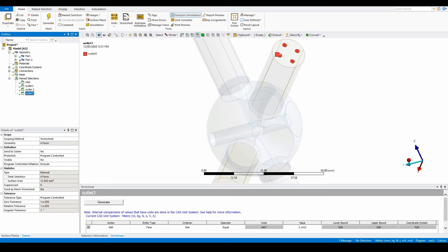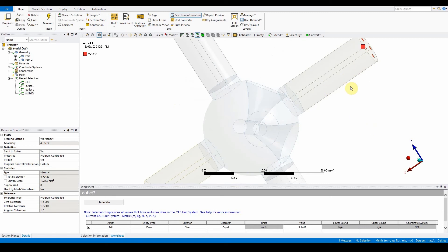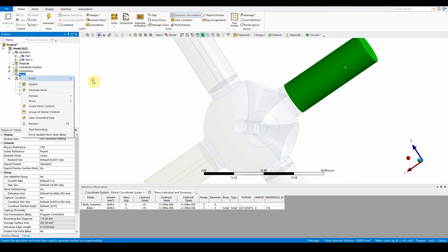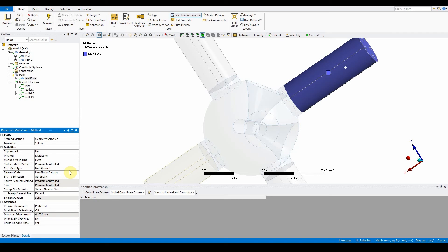For the multi-zone method for non-sweepable bodies, select the non-sweepable body. It can be used where multiple source faces are present — sweep supports only single source faces. Switch to isometric view, filter to body, select the body, right-click, insert method, and change the method to multi-zone. Set the surface mesh method to uniform.